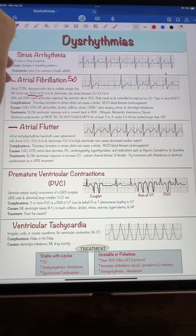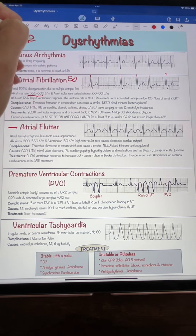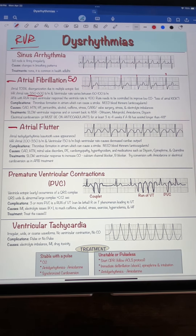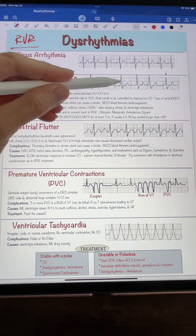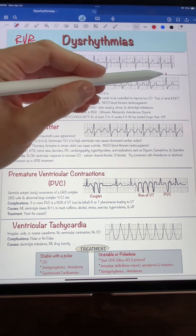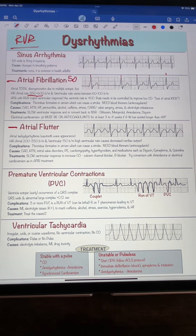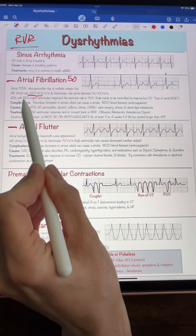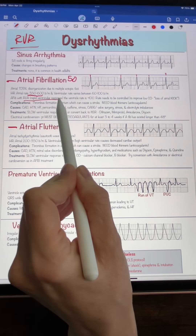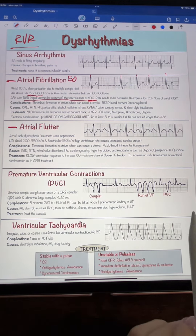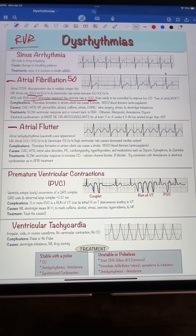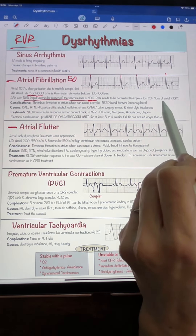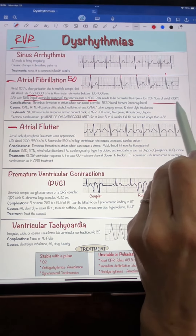You've probably heard about RVR — when somebody is in atrial fibrillation with RVR, that stands for rapid ventricular rate. That means the ventricular rate is going very fast. Typically, if the RVR is going over 100, you're going to lose your cardiac output.